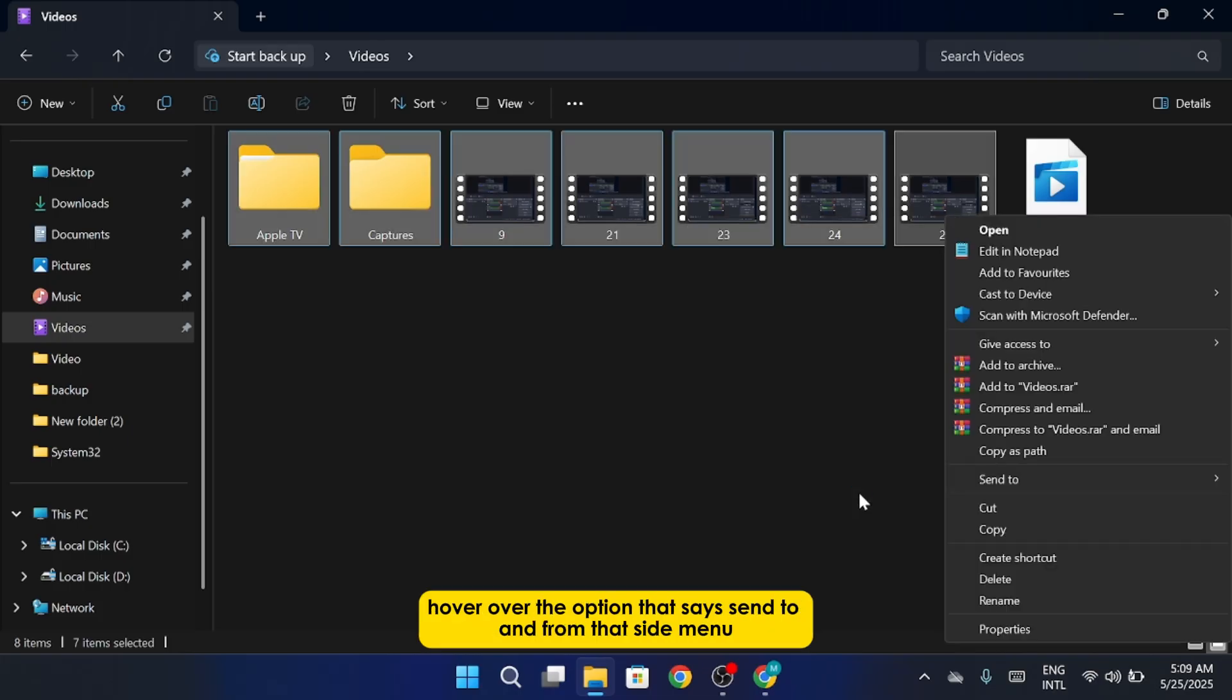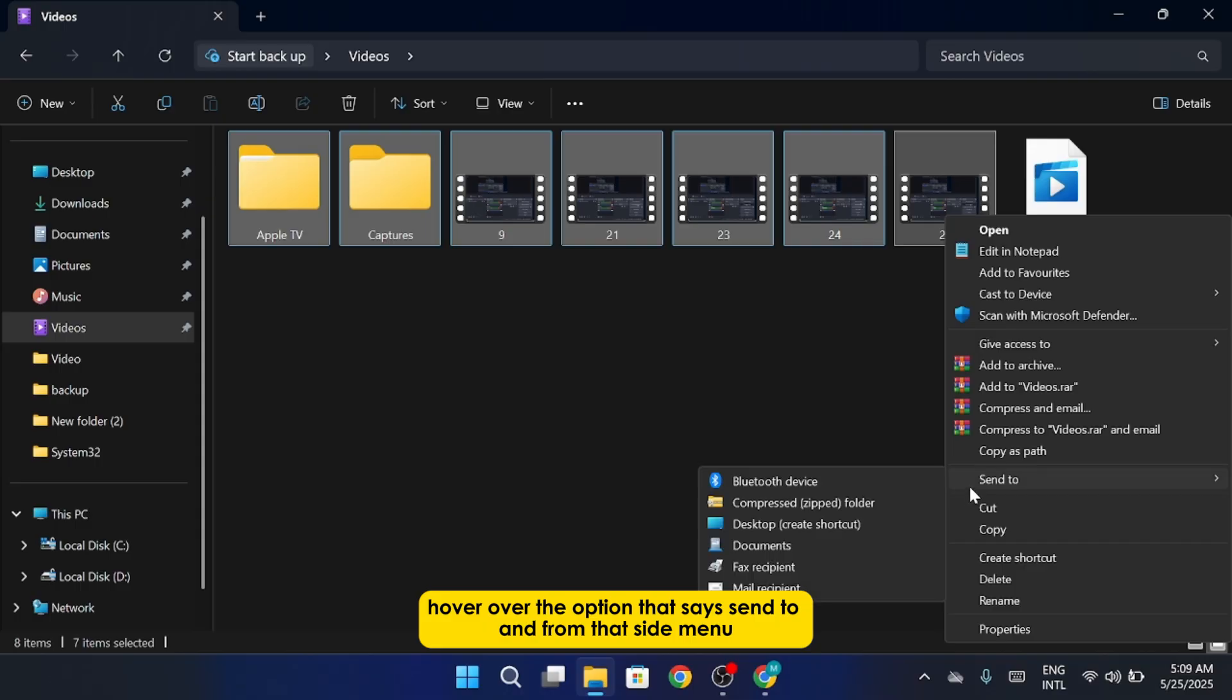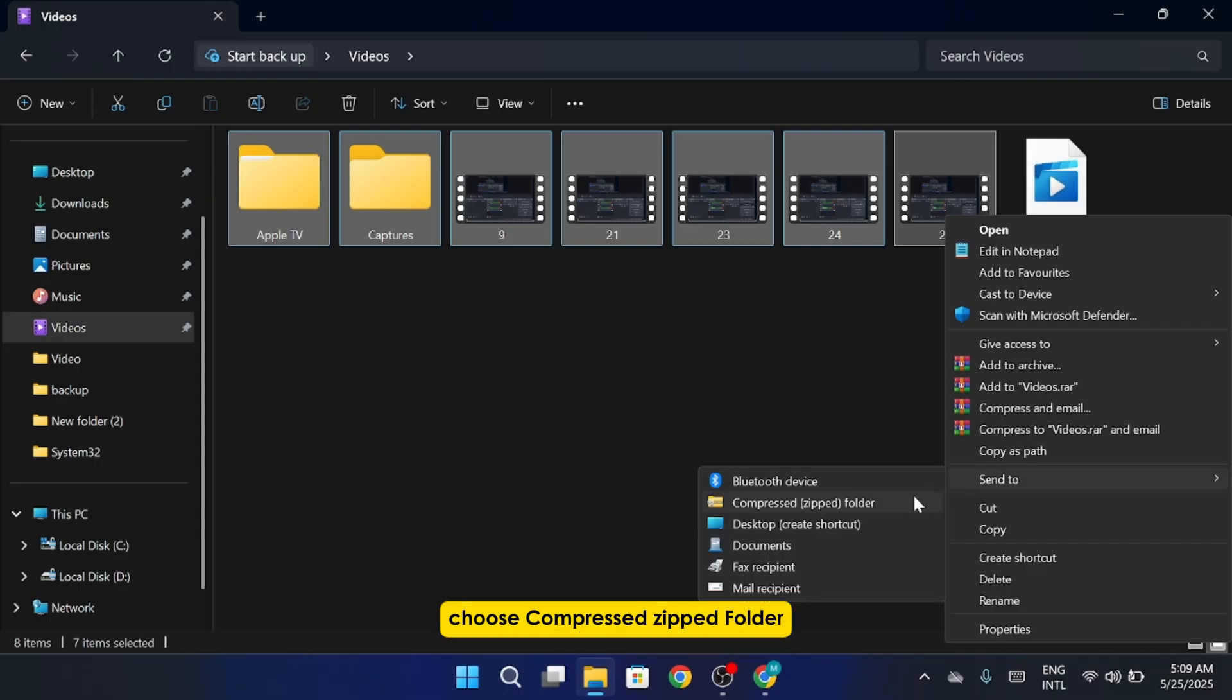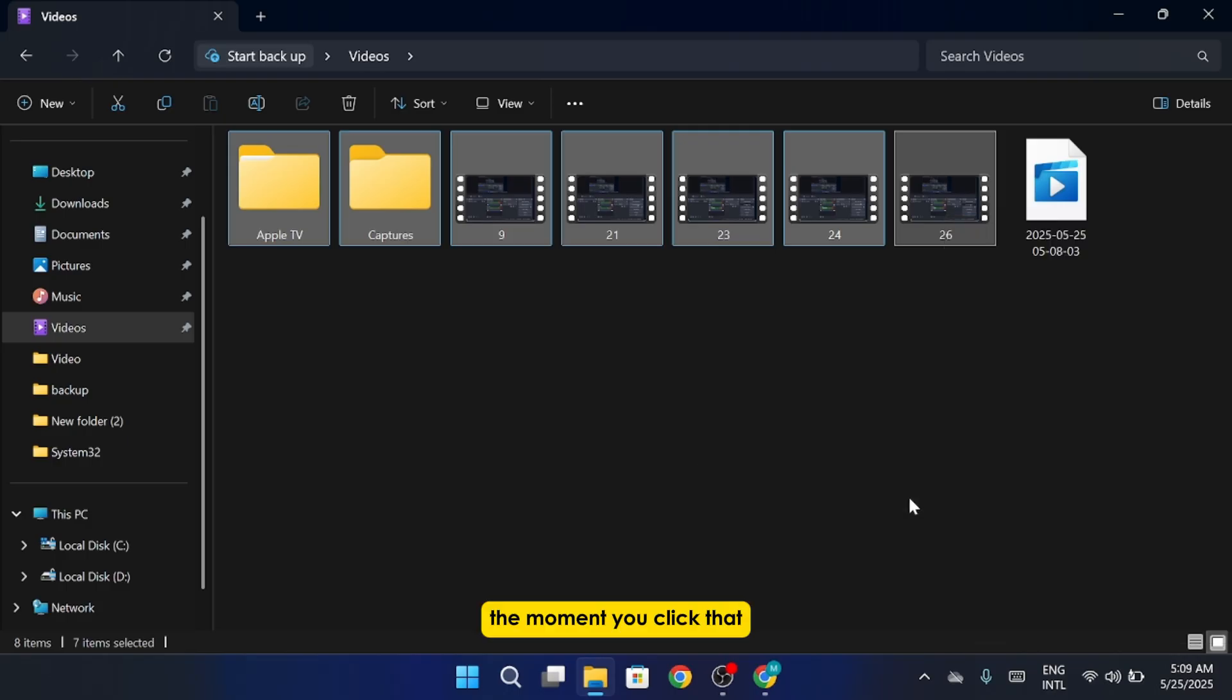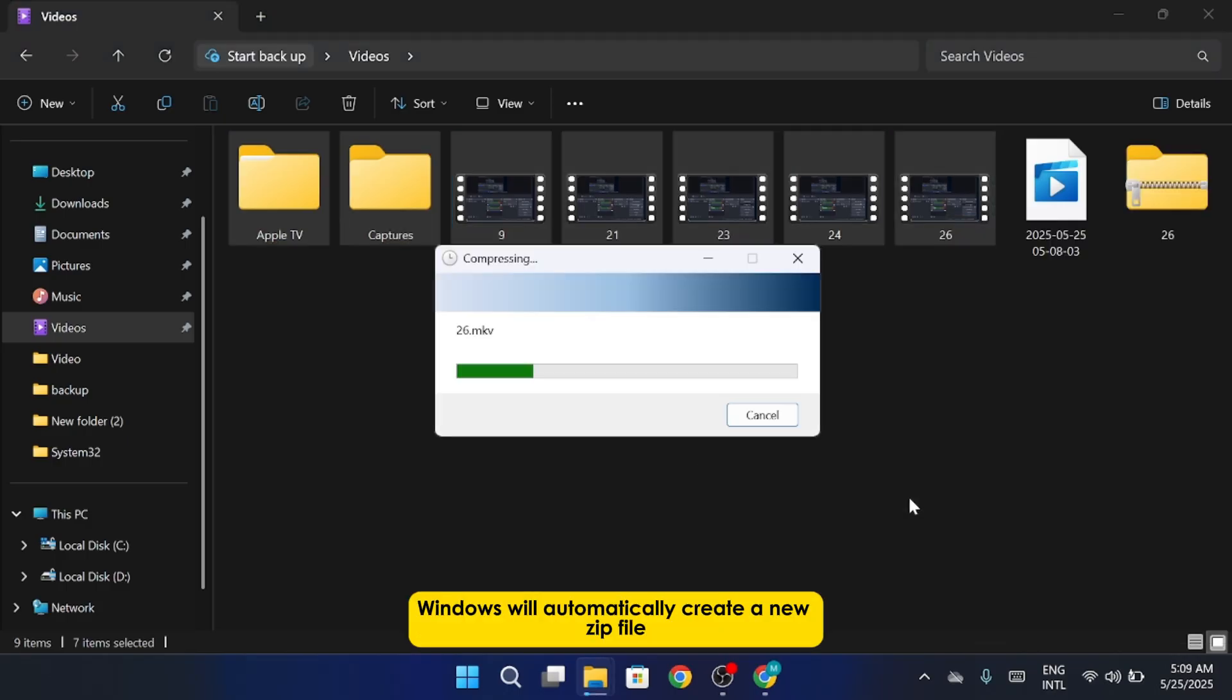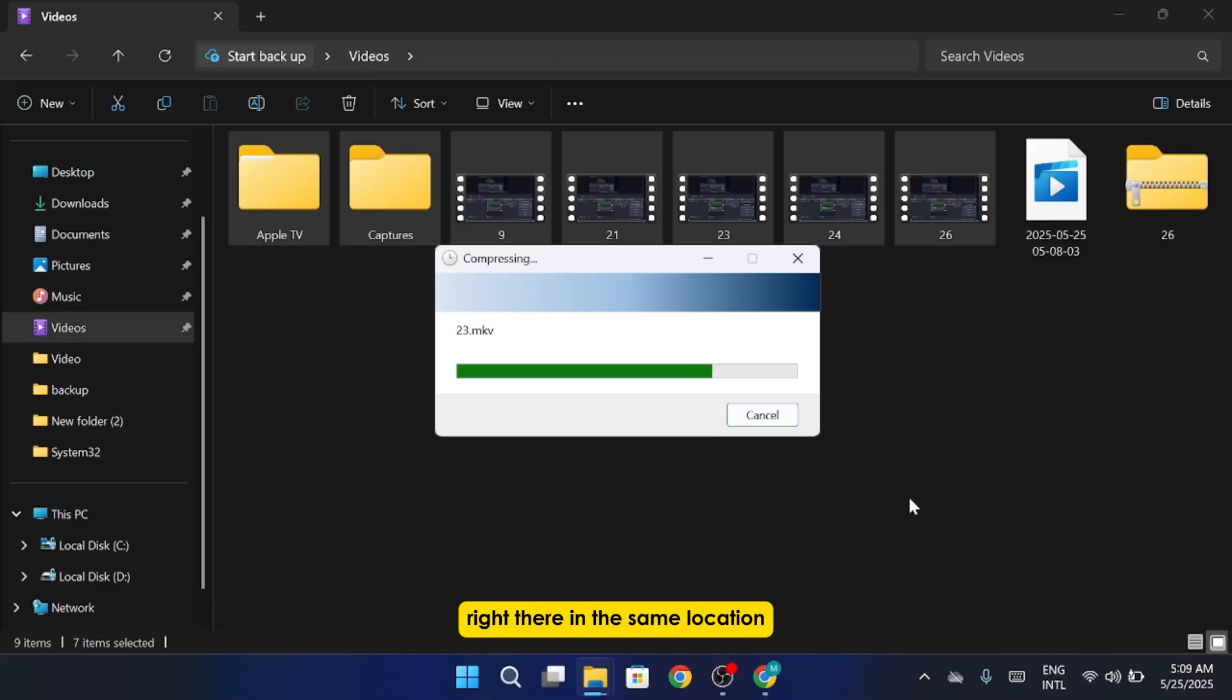Next, hover over the option that says Send To, and from that side menu, choose Compressed Zipped Folder. The moment you click that, Windows will automatically create a new zip file right there in the same location.